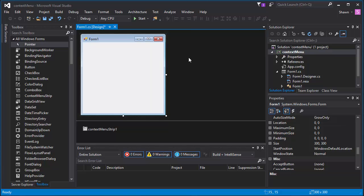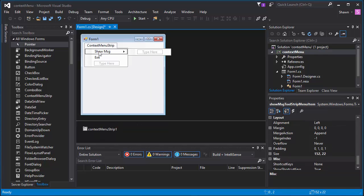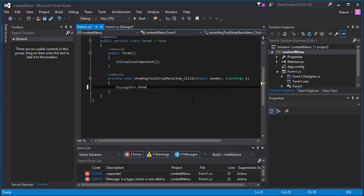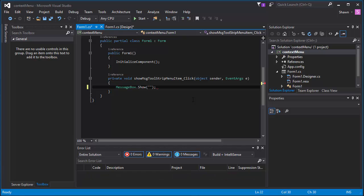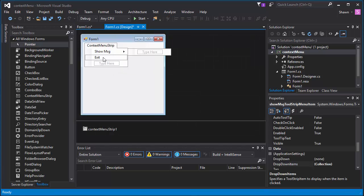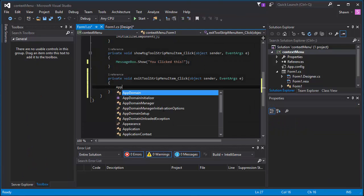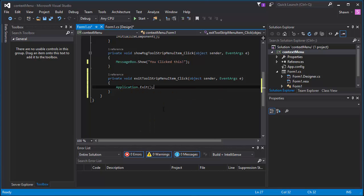If you want to change the text or add an event, click the context menu strip and double-click on the item you want to add an event to. For 'Show Message,' let's add a message box: MessageBox.Show with something like 'You clicked this.' Then go to the CS design form, double-click on Exit, and add Application.Exit() — this will close the application.